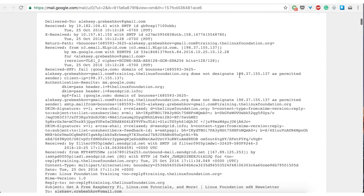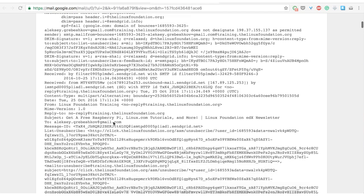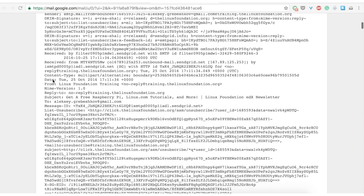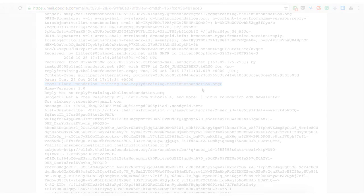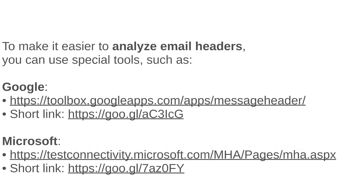As you can see there's a ton of information here and it's pretty hard to interpret for an ordinary user. You can see the from line here that means to tell you who is the sender of the message, and the problem is that this line could be faked easily so you should not rely on this information.